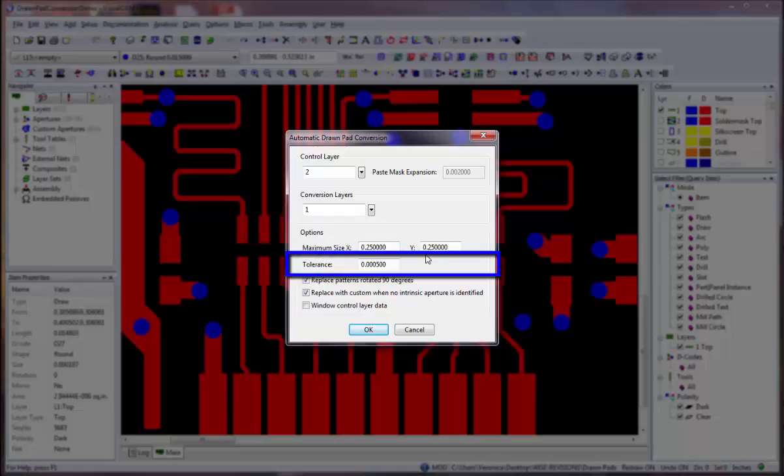The tolerance controls how close the replacement aperture must be in size to the original draws to be considered a valid replacement. If no replacement is found, then an error will be logged.